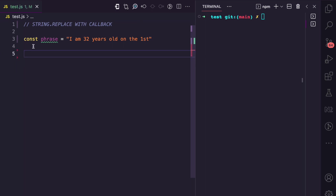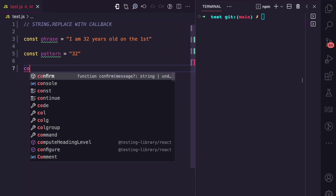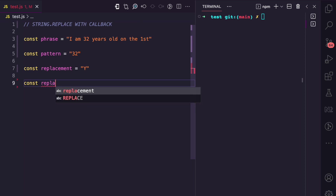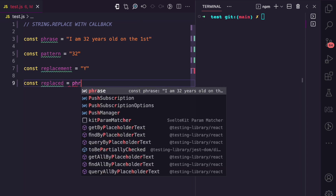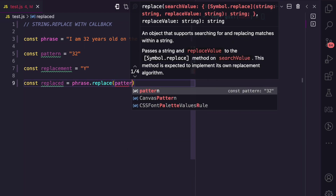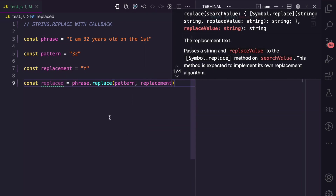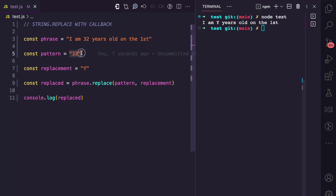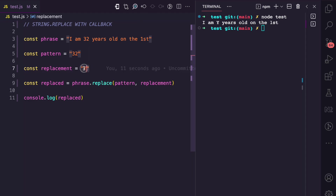Let's see some examples. We have this phrase that says 'I am 32 years old on the first.' Let's say we have a string pattern of '32' and a string replacement of 'y'. I can have a variable called 'replaced' and call the replace method on the phrase, passing the pattern and replacement. Running this, you can see we get 'I am y years old on the first' because the string pattern matched '32' and replaced it with 'y'.